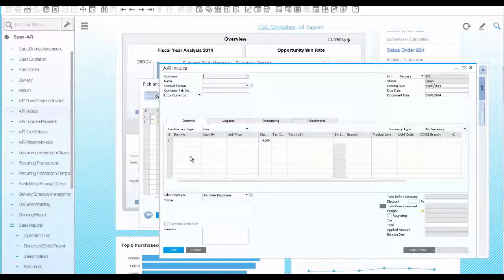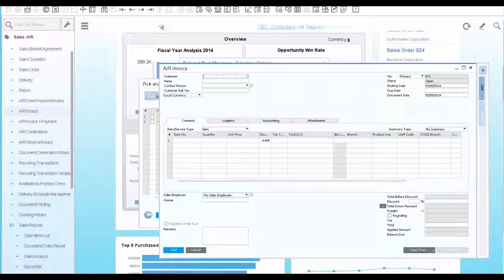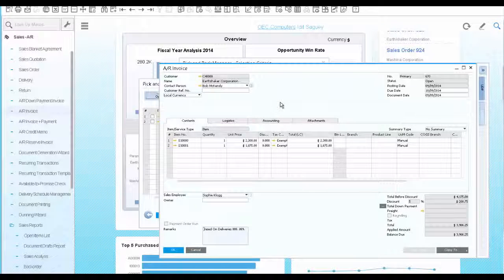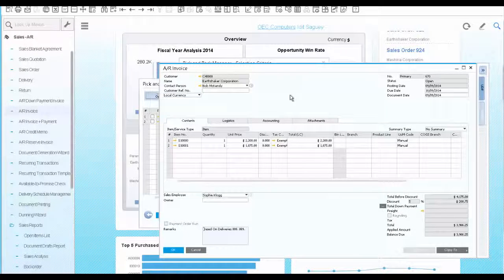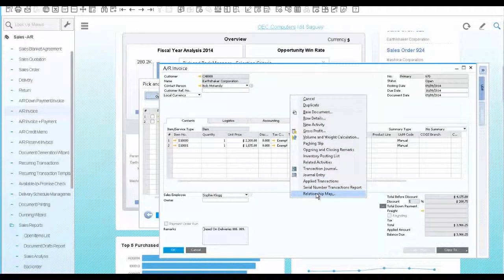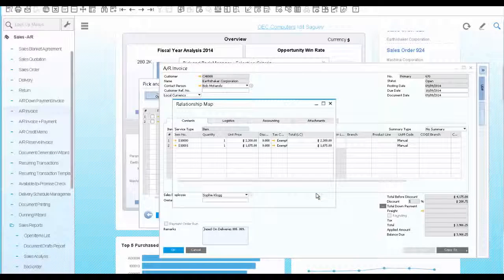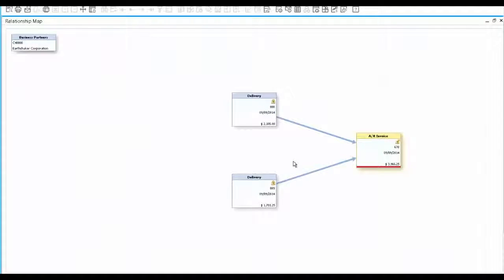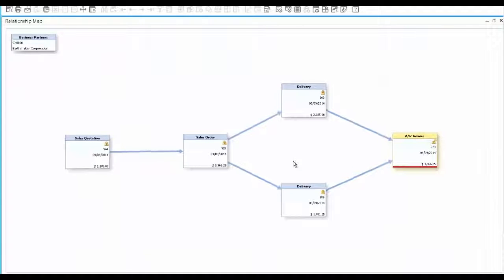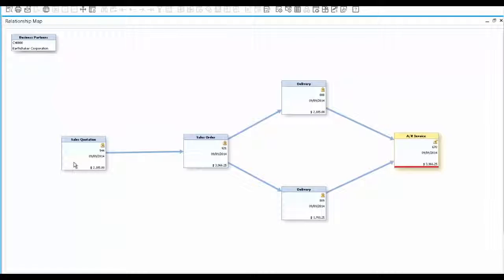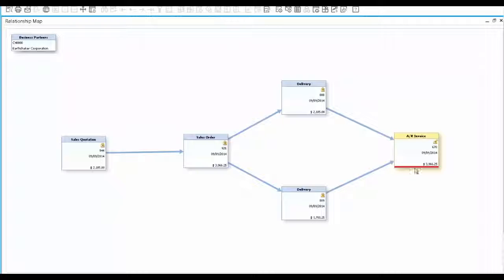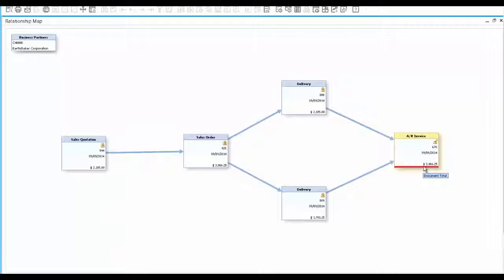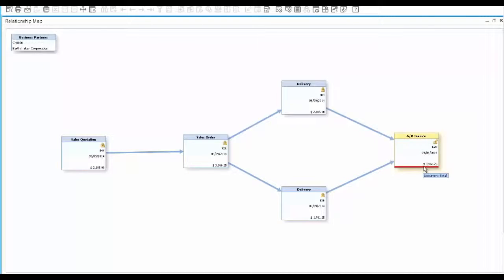To view the entire process flow, open the invoice and the relationship map. Here you can see in a graphical way all the transactions involved in the sales process, starting from the sales quotation, to the sales order, to the two deliveries and the invoice. The red line indicates that the invoice is still open. Once it's paid, the relationship map will reflect the payment document as well.